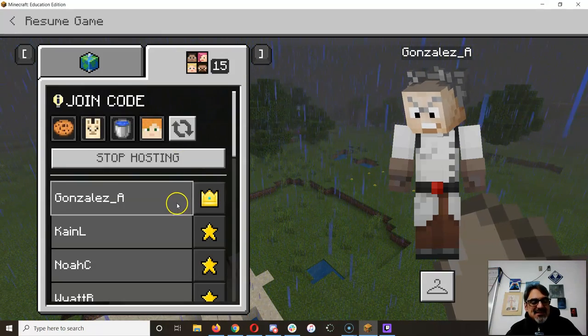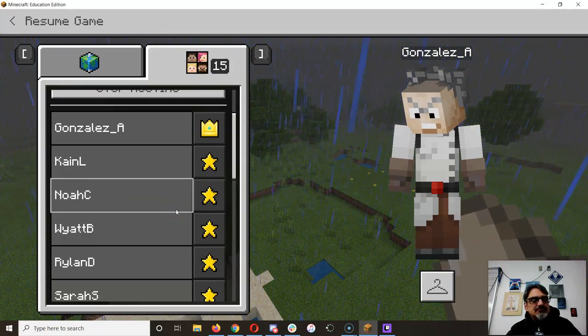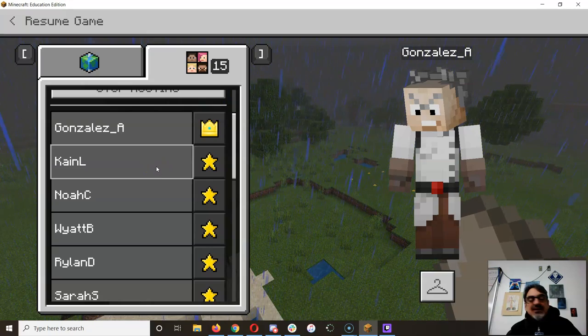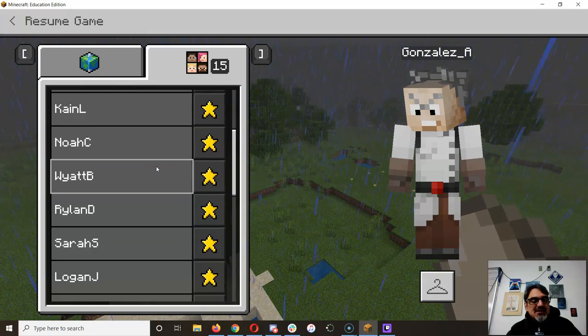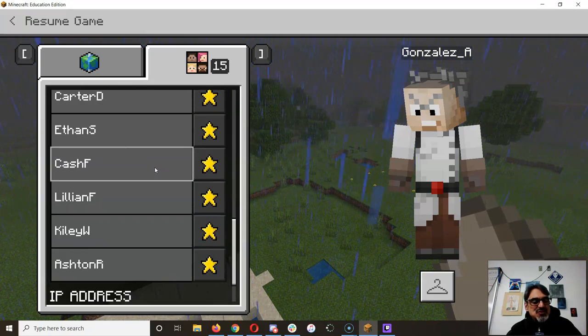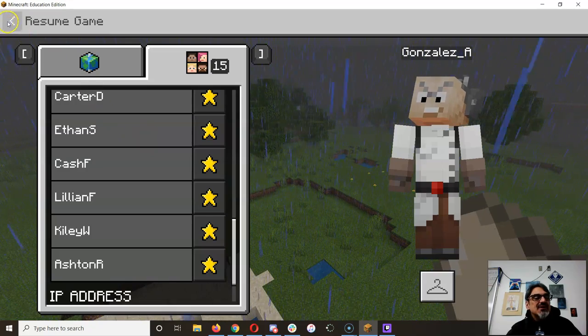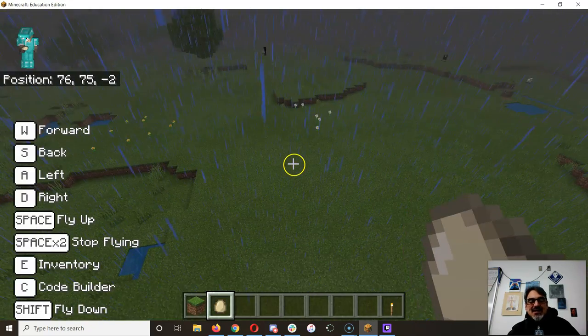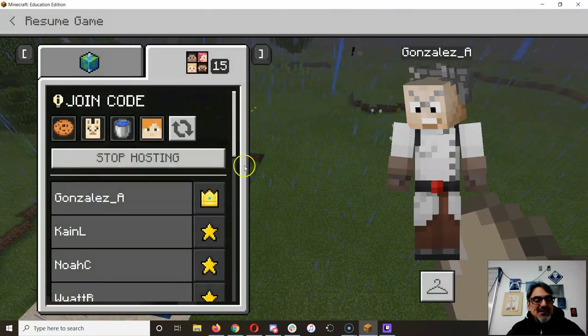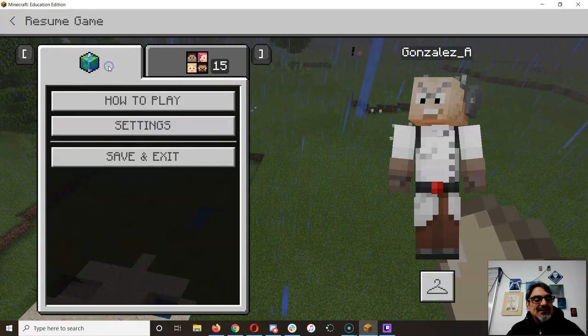Okay, so we've got 15 people, except for him - he's not actually playing right now, so 14 people are in the game. Let me enable cheats and stop the rain.